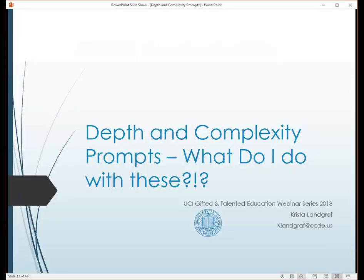Today's presenter is Krista Landgraf, GATE program specialist for Orange County Department of Education. She previously taught GATE students in 3rd, 5th, and 6th grades in the Chino Valley Unified School District for 20 years. She serves on the California Association for the Gifted Executive Board as the parent rep chair for the state. We're very excited to have her present on the topic of Depth and Complexity Prompts.